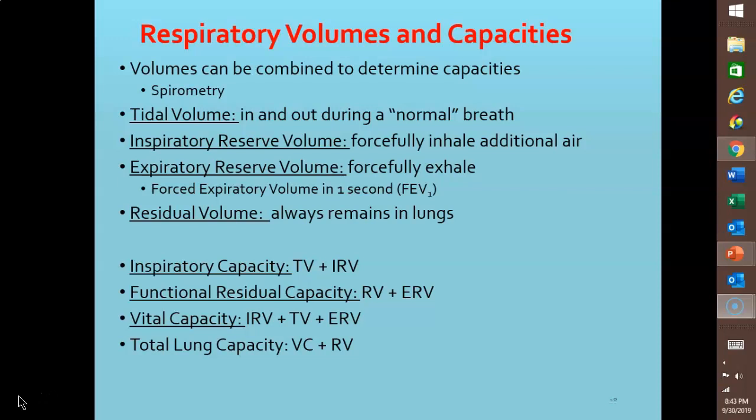Total lung capacity is the sum of vital capacity and residual volume. These measurements are useful in assessing pulmonary function. To determine the air that flows in and out of the lungs in one minute, we use minute ventilation — the total volume of air inspired and expired each minute — calculated as tidal volume times respiratory rate. With a normal respiratory rate of 12 breaths per minute and a tidal volume of 500 milliliters per breath, that gives 6000 milliliters per minute. A lower than normal minute ventilation is usually a sign of some pulmonary disorder.